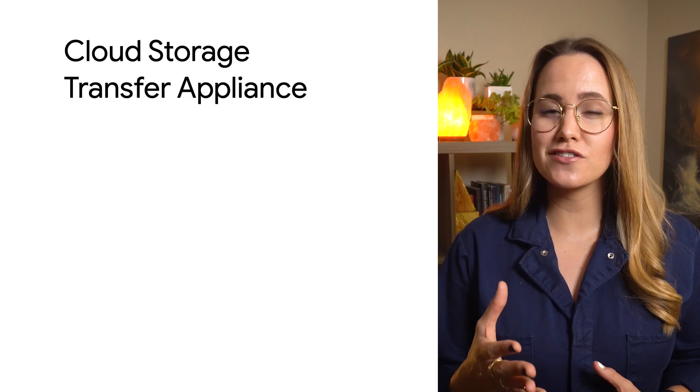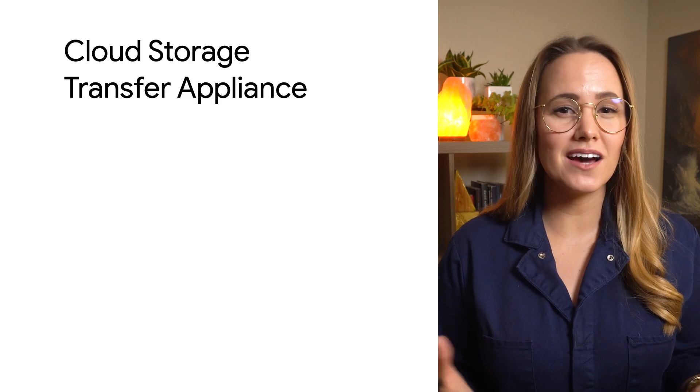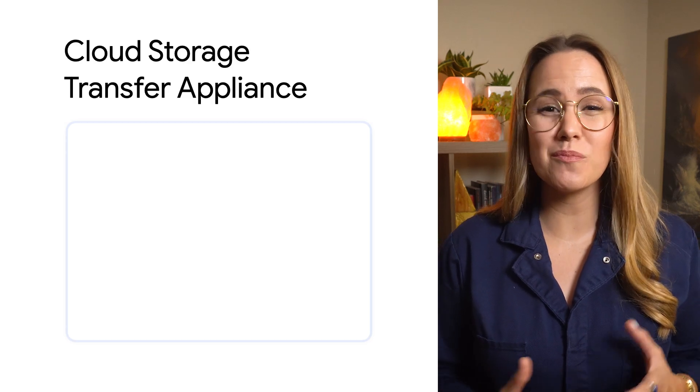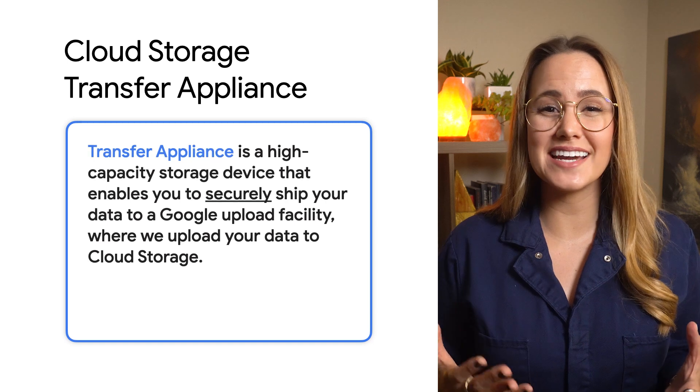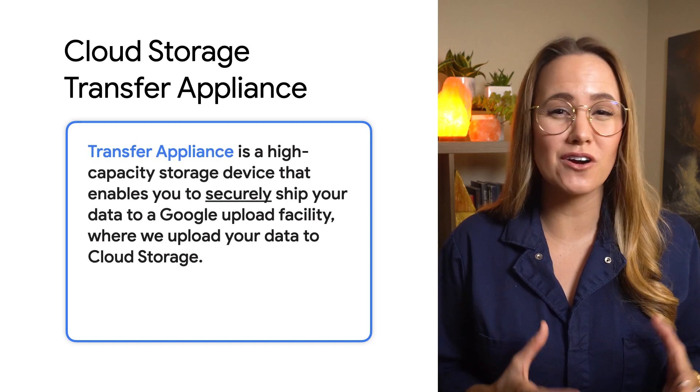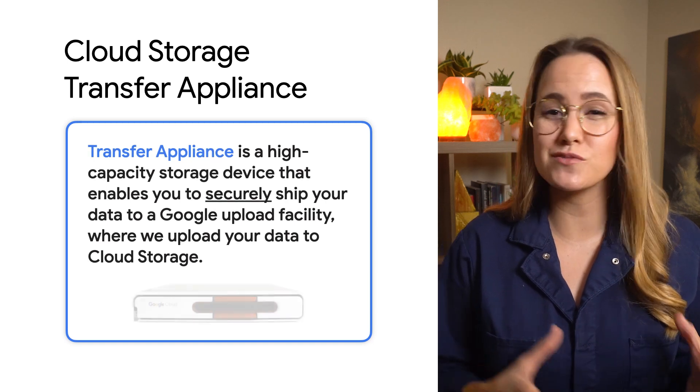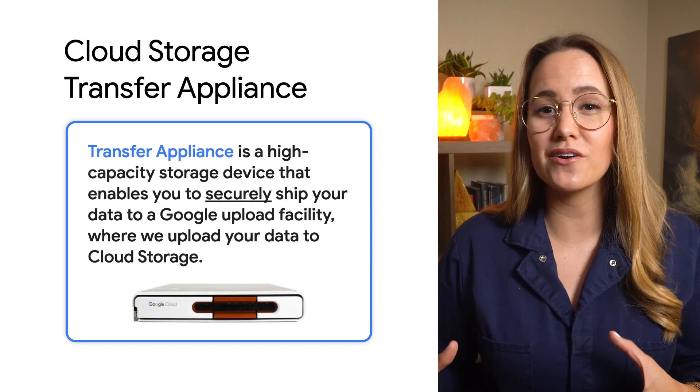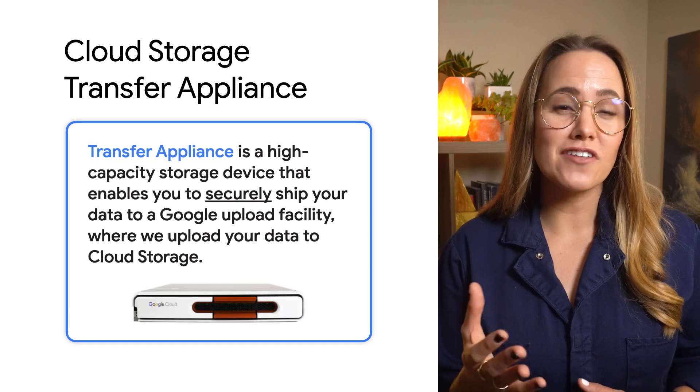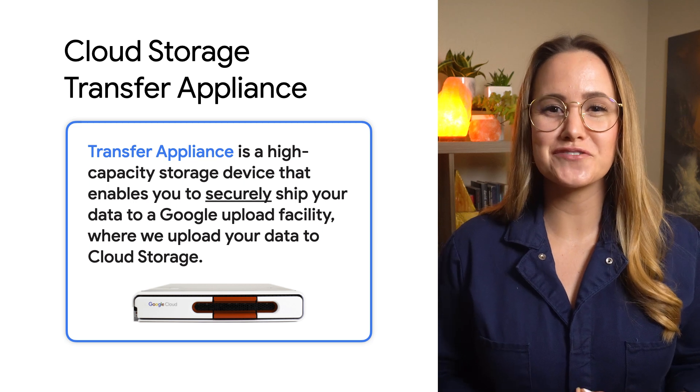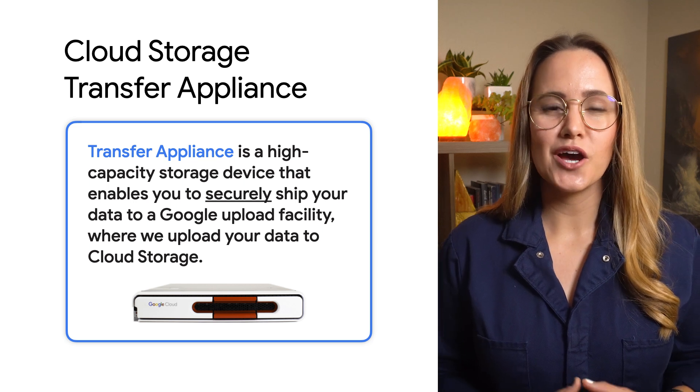Now, for you folks with lots of data, it's worth noting that it might not be feasible to upload all of that data directly from your on-prem systems to Google Cloud. For that, you can use the Cloud Storage Transfer Appliance.